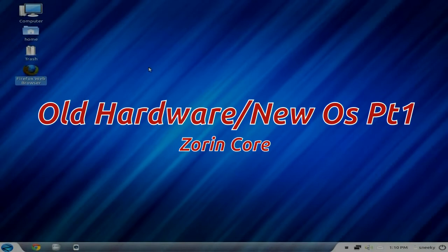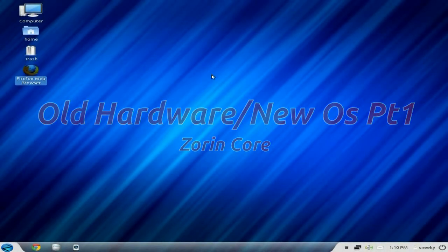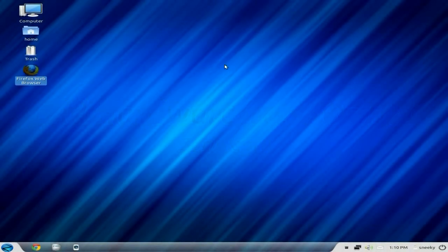Hey, Sneaky Lewis here, first of our new series of old hardware, new distros, new operating systems, shall we say.